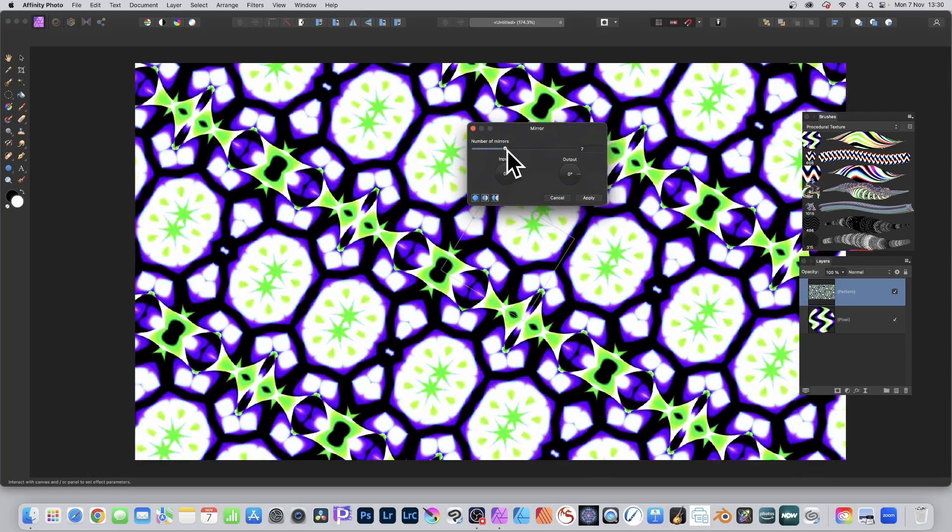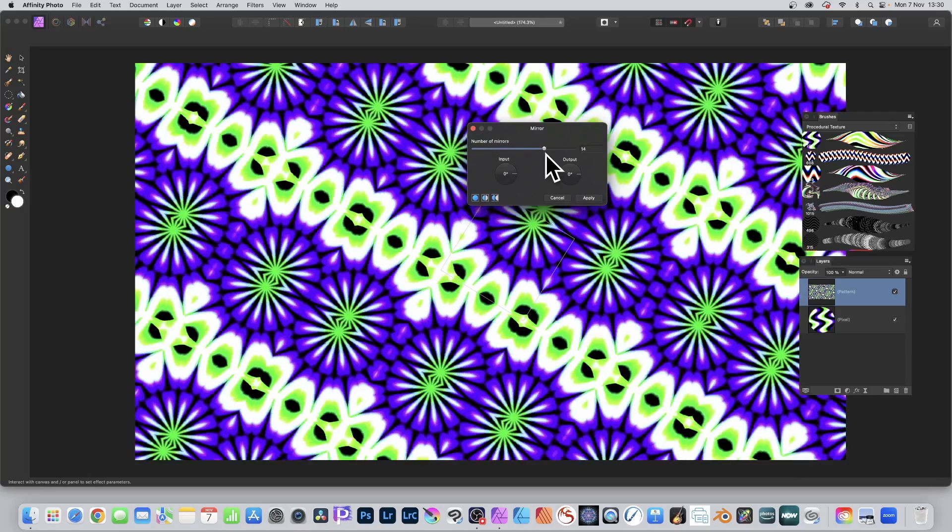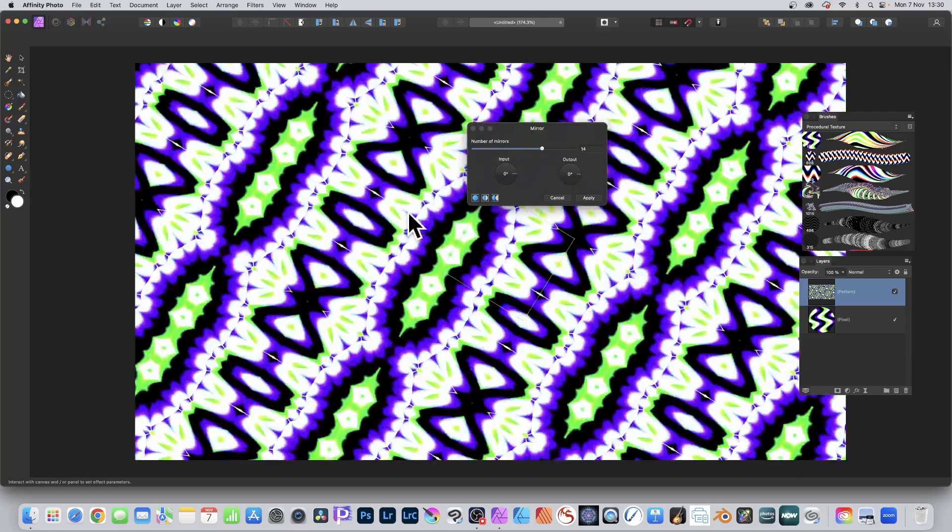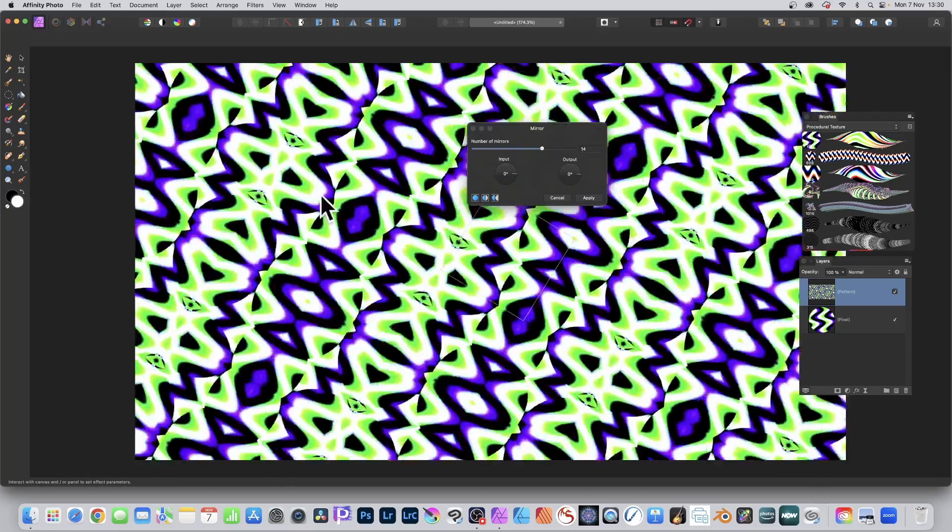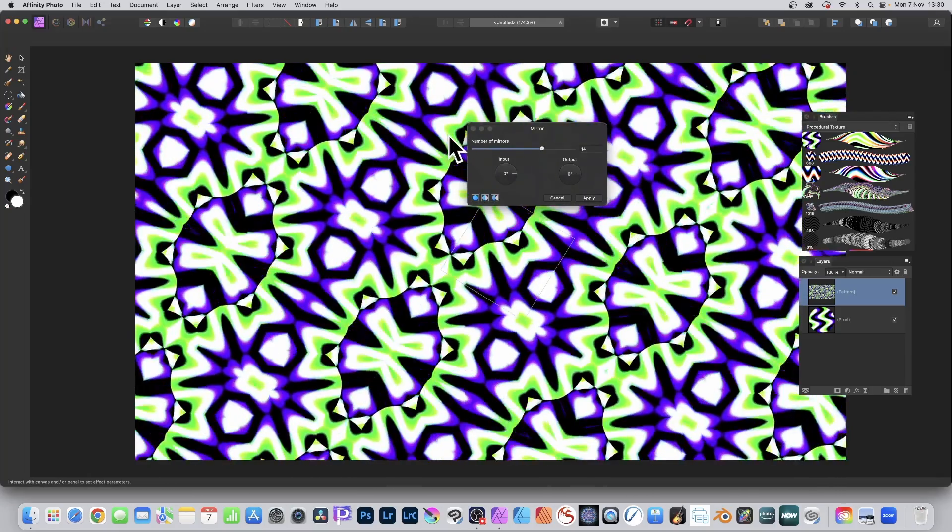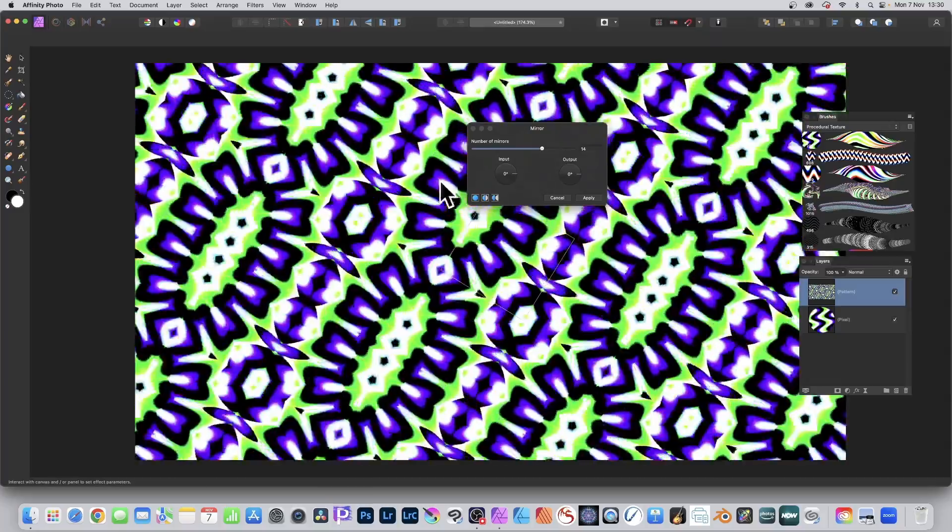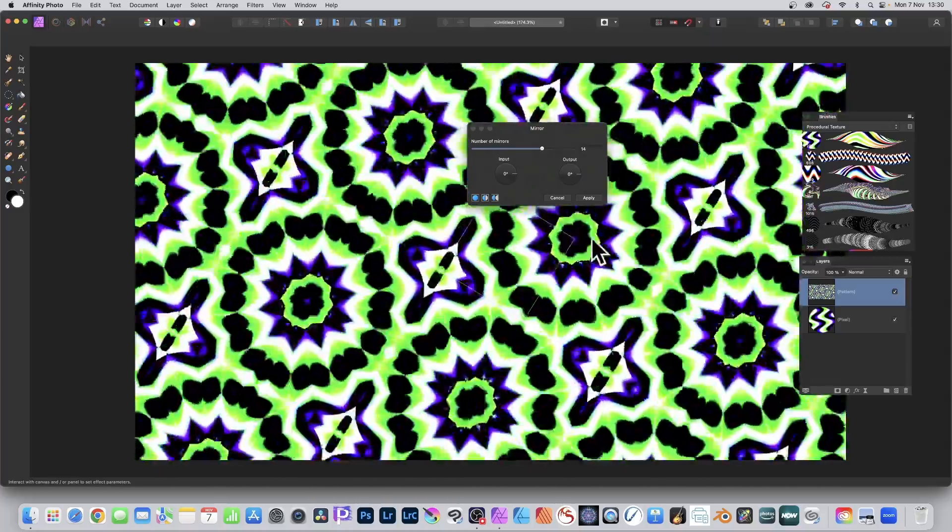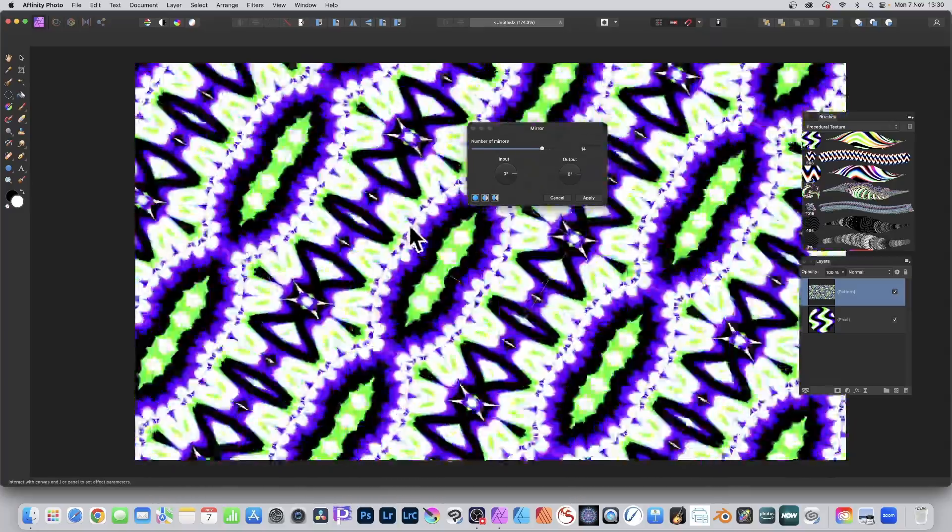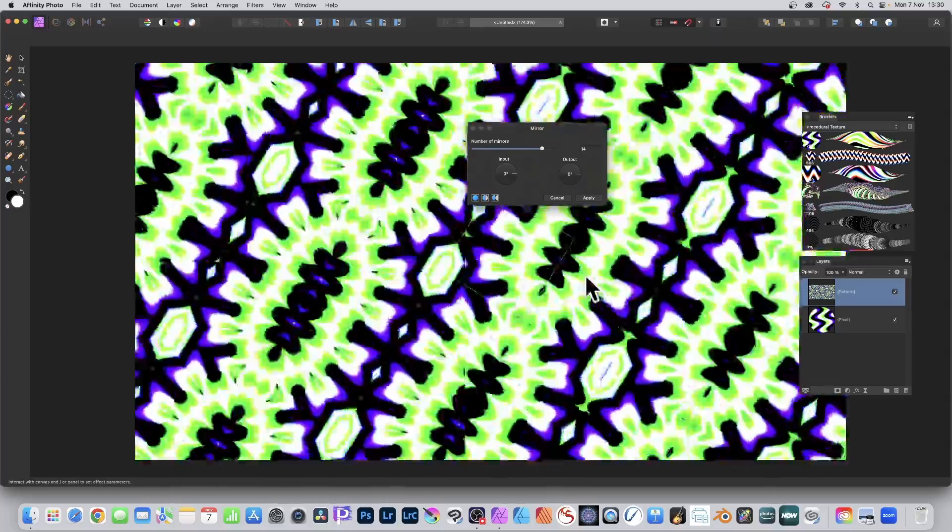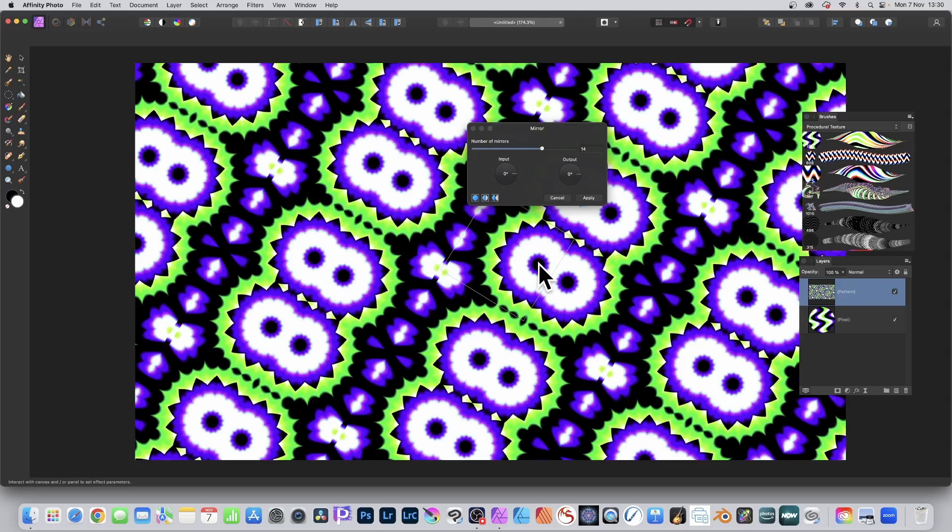So you can maybe go for six or seven, ten, just as many as you want. And then you can still continue to move the origin point. Just move the cursor. That's all you need to do. Just reposition it and you can explore all kinds of unique designs.